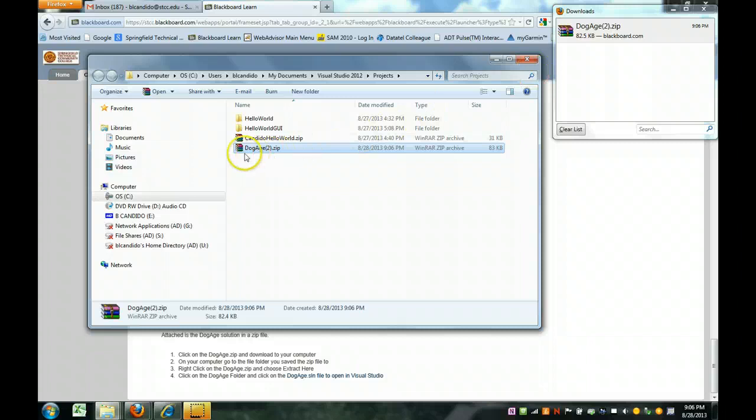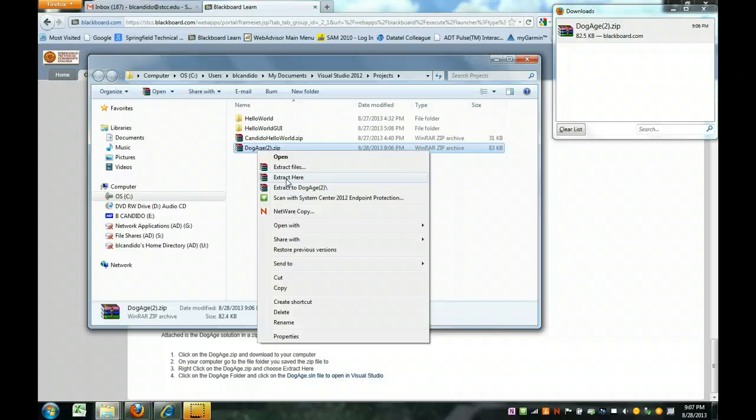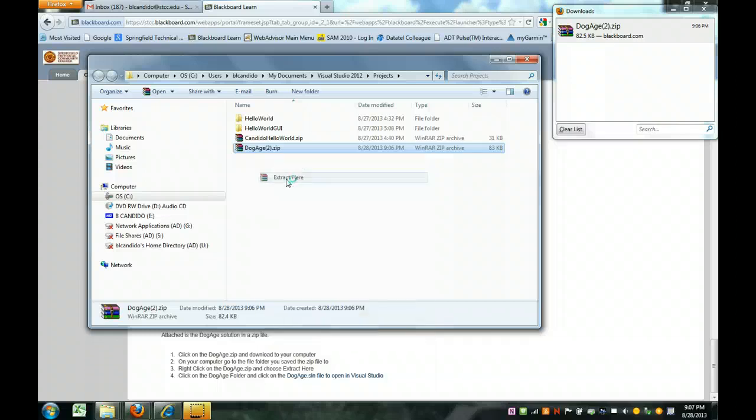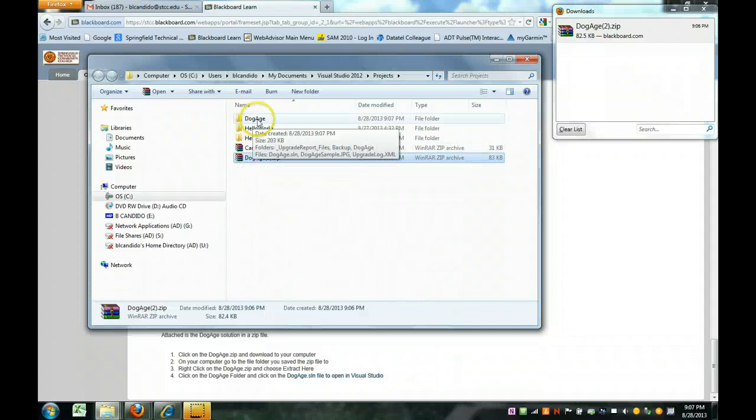And you can see it's right here. I right click and choose extract here. You may need to download and install WinZip or another zip package for you to have the ability to unzip. So I do extract here and you can see the DogAge zip when extracted creates the DogAge project folder.